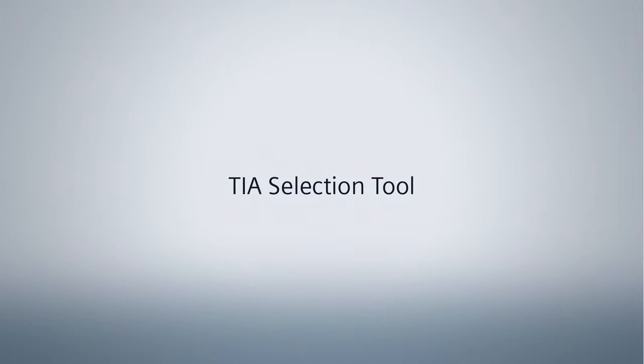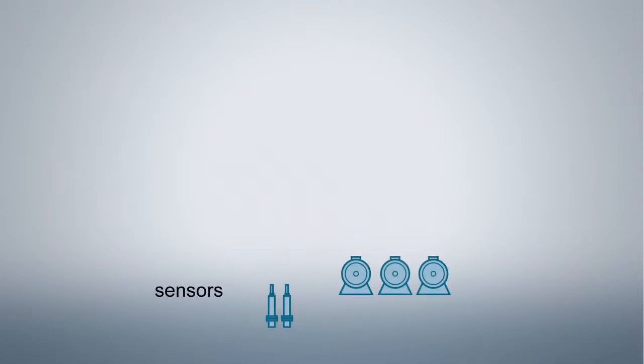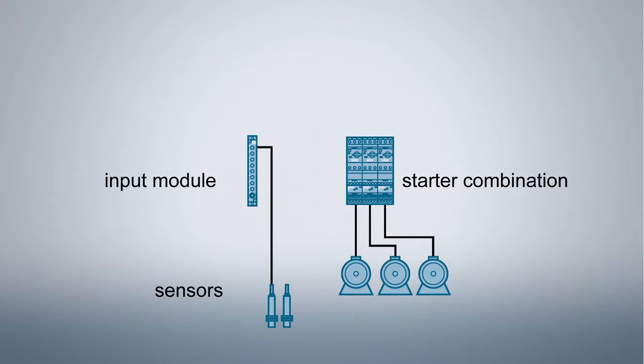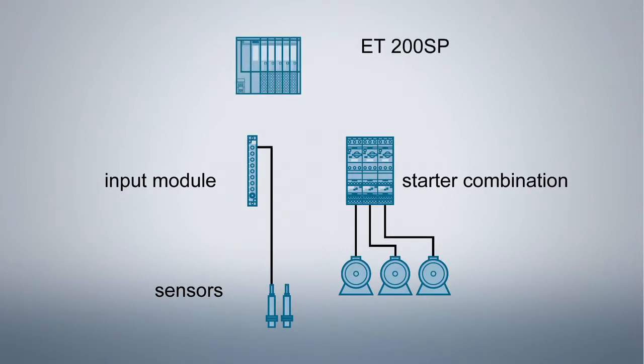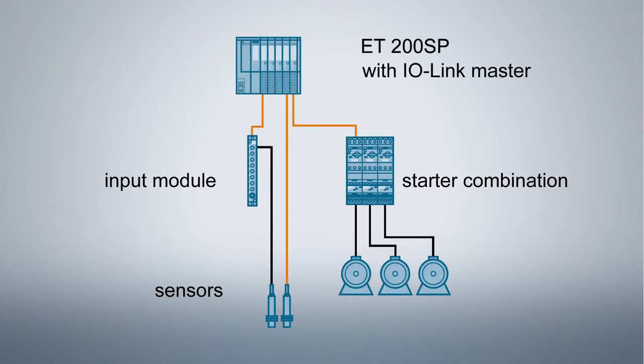Welcome to the Siemens tier selection tool. In this video tutorial we would like to show you a clever and easy way to connect sensors and actuators to the control level using the IO-Link communication system.